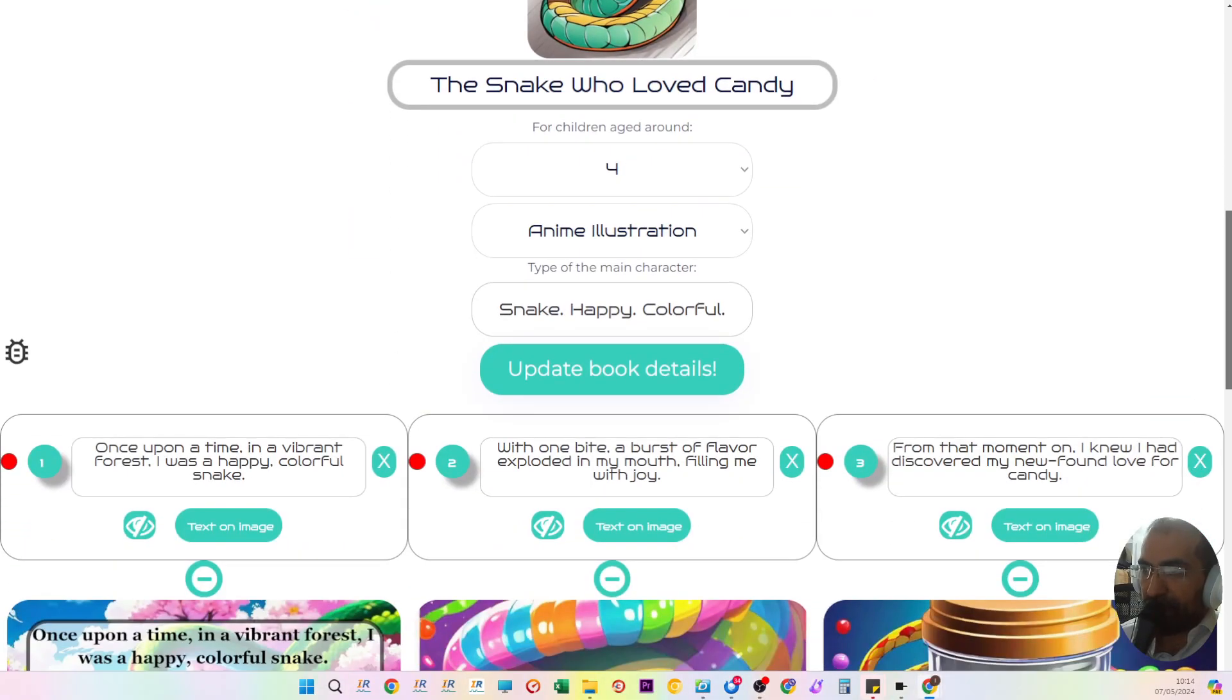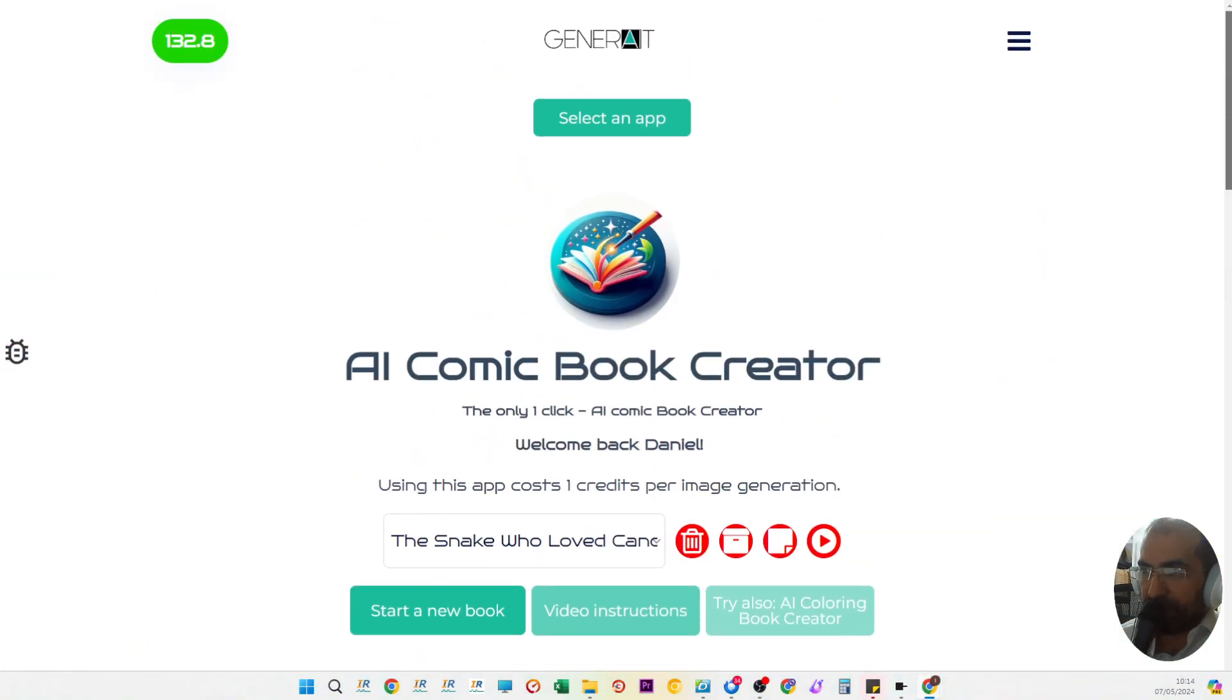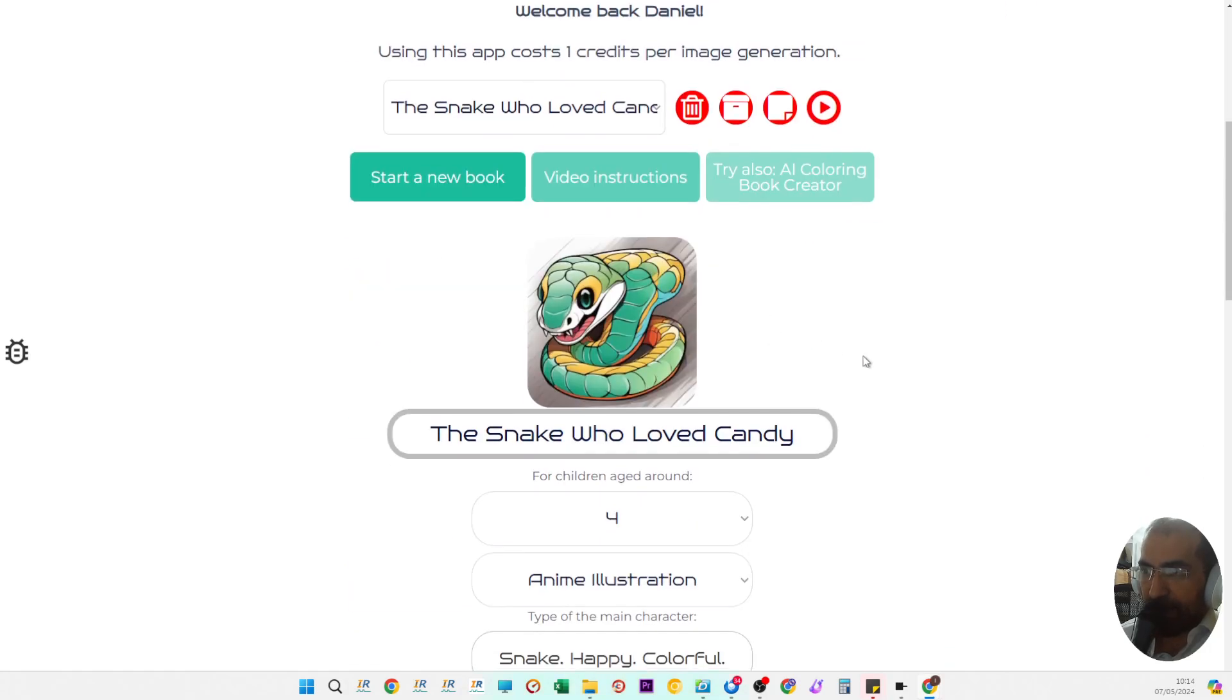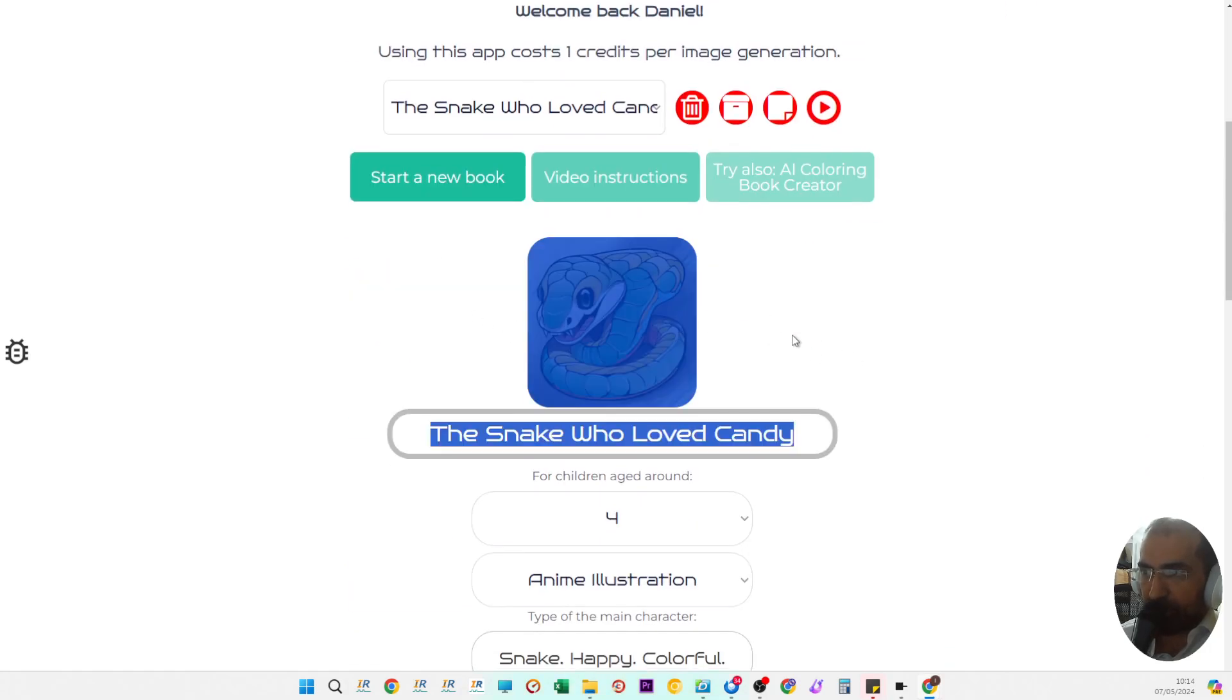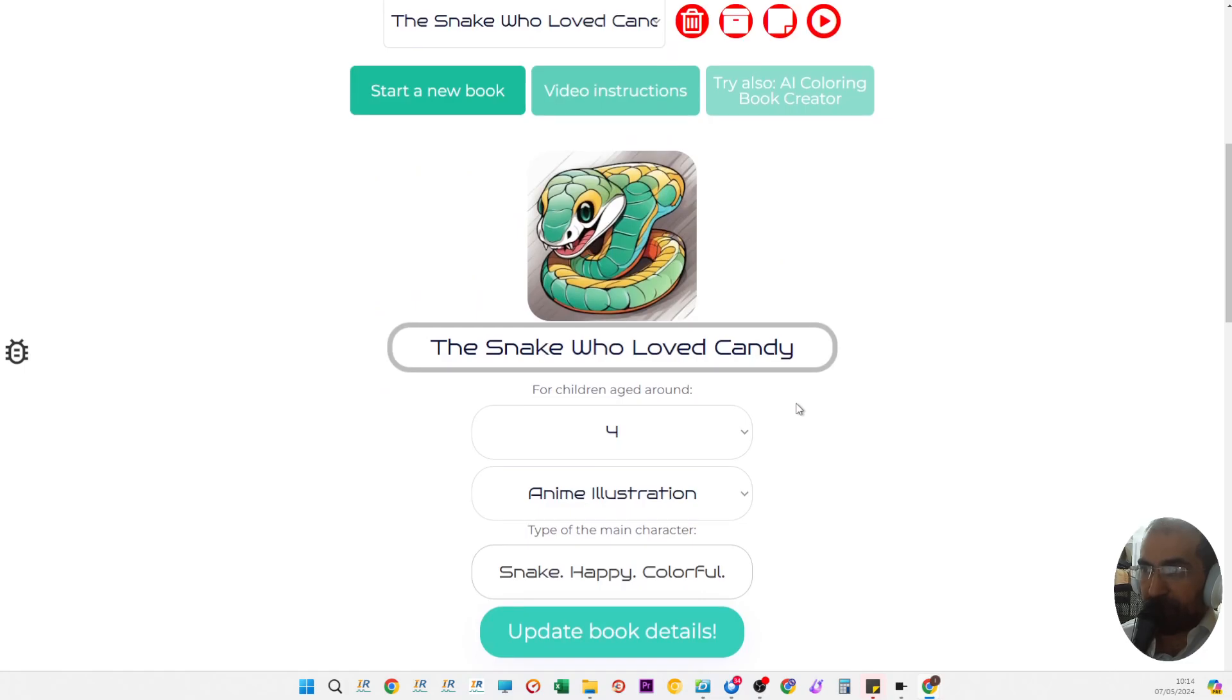Welcome back everyone to the AI children's book creator. In this video I'm going to be demonstrating the latest advances to this application with regards to the main character of the story.